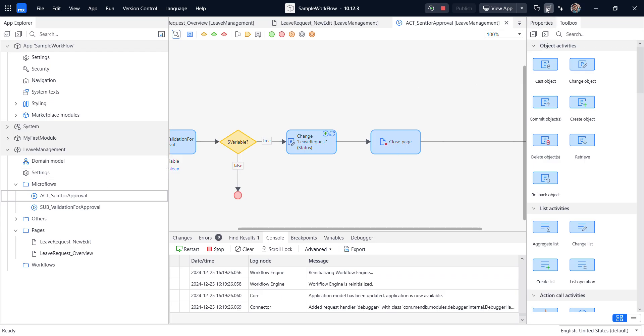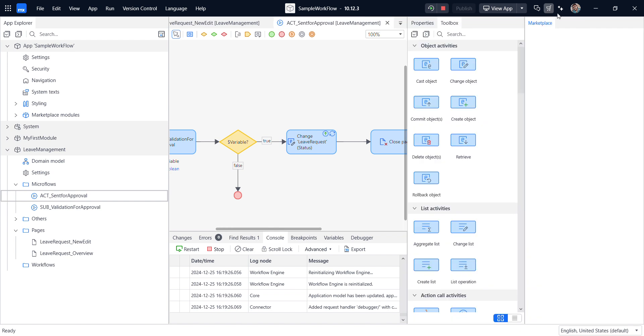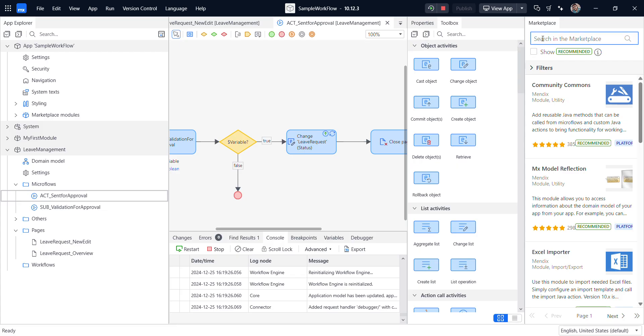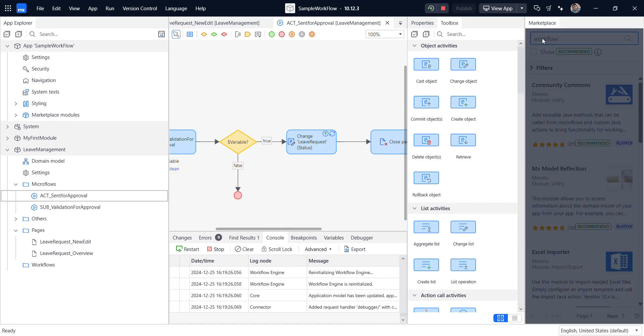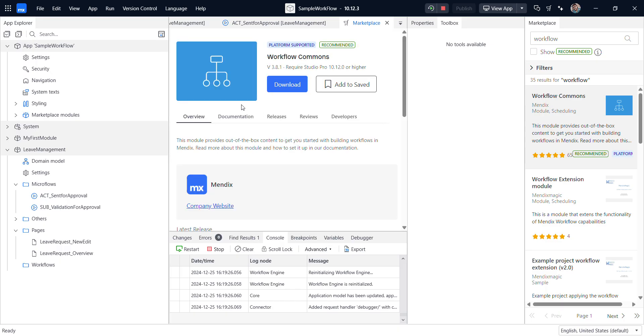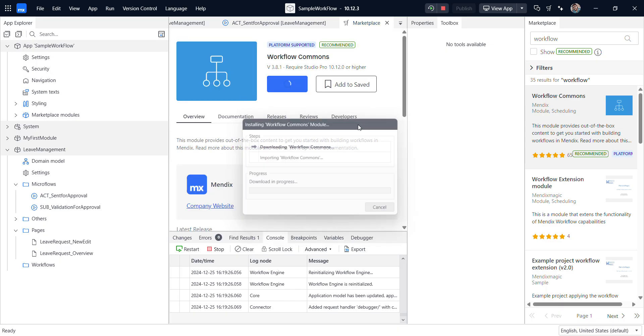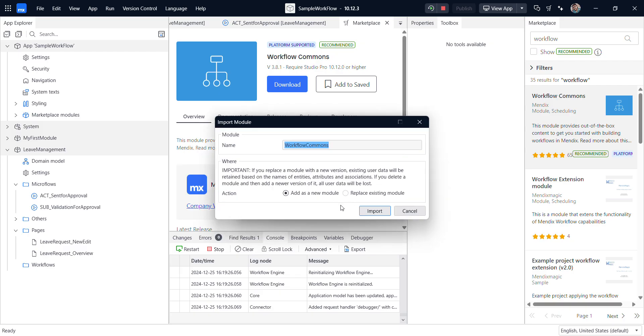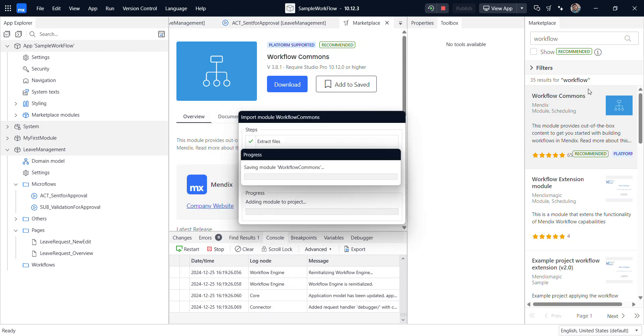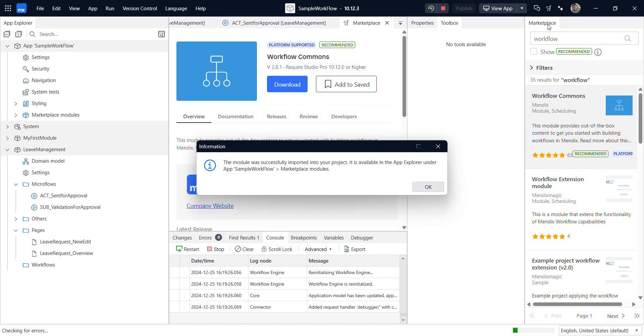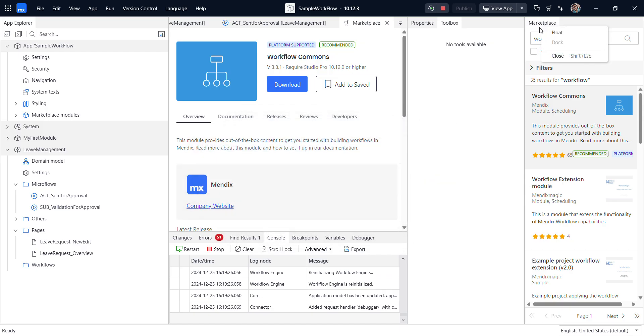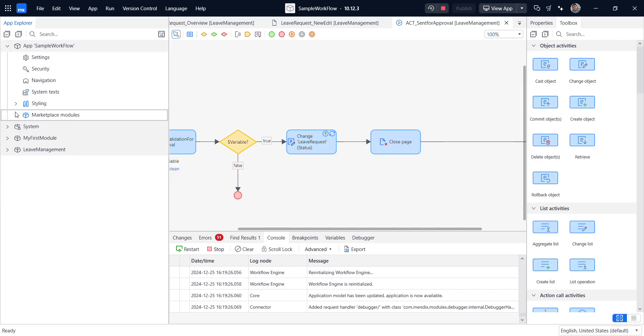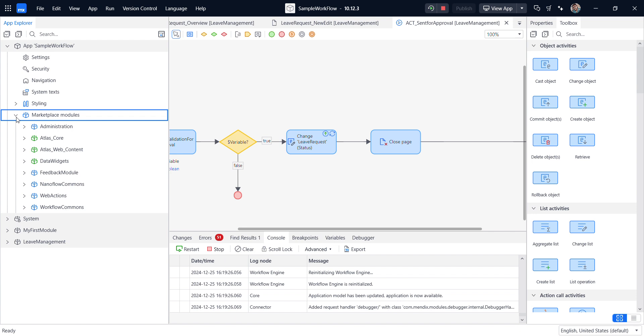So for workflow system, we need to download the workflow commands from the marketplace. So from the marketplace, we need to download workflow. So here we have workflow commands. We need to download this one. So it was downloaded.